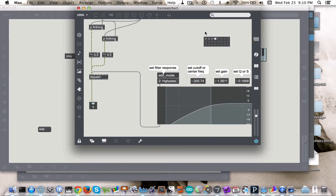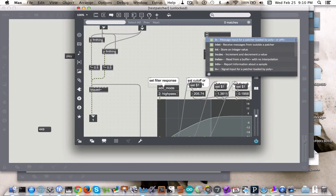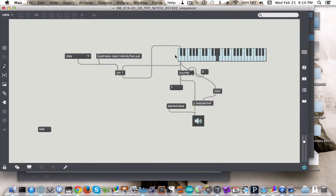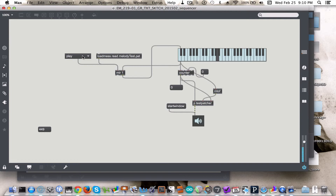If I were to add an inlet, I could control this the same way I was controlling the other stuff. So let's try resetting the counter. Play.